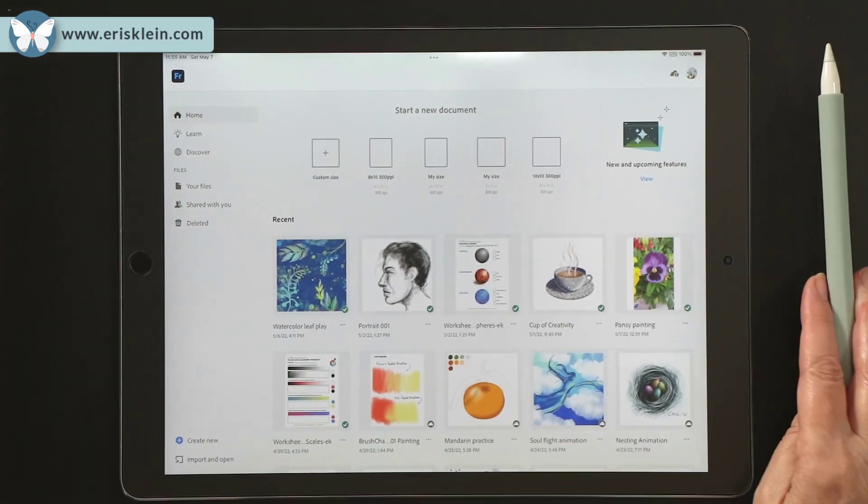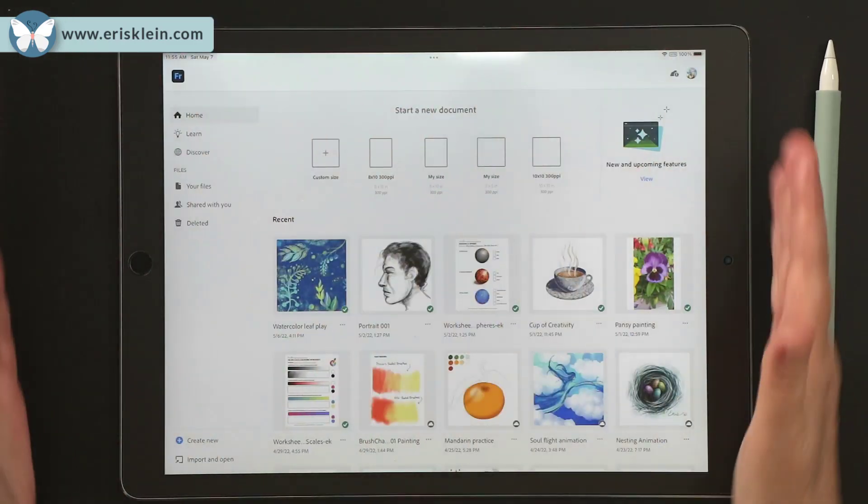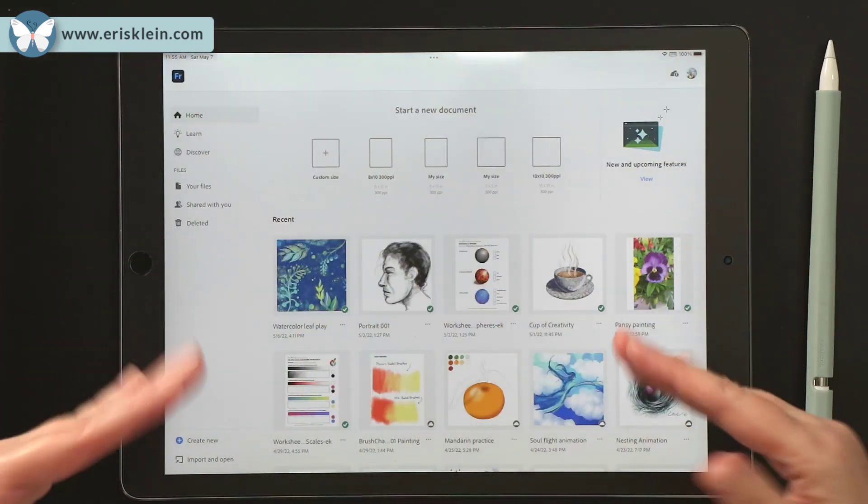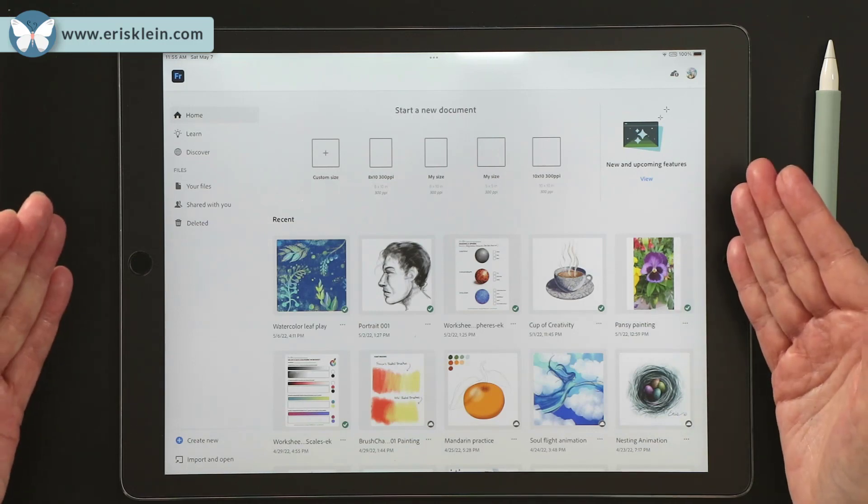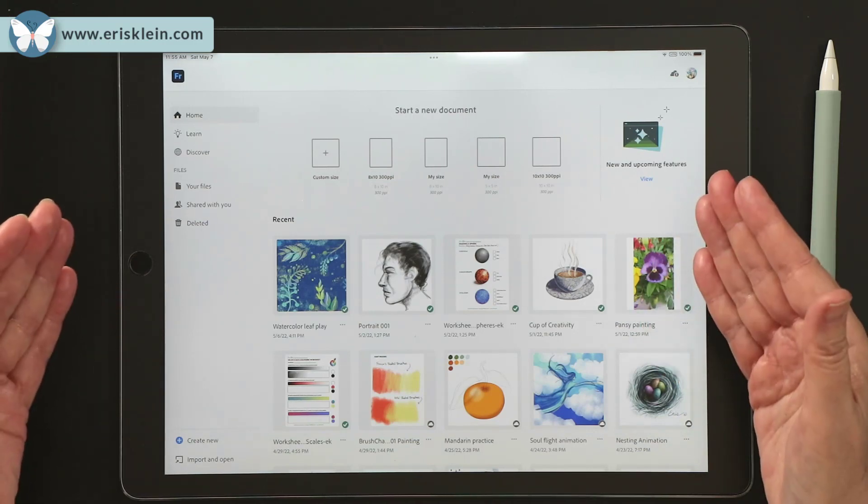And many of these work for whether you're on a touch screen or not. OK, so there you go. There's the home screen and all the things to be looking for.